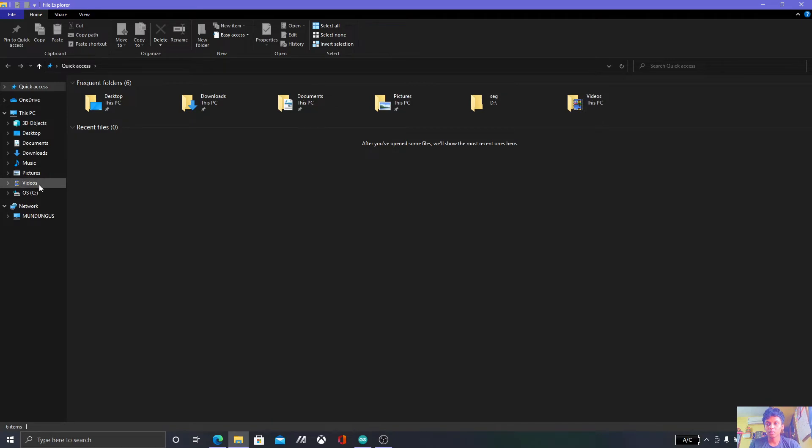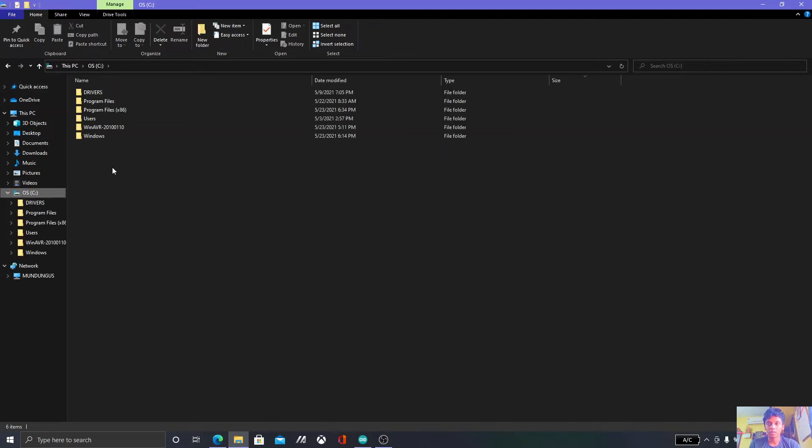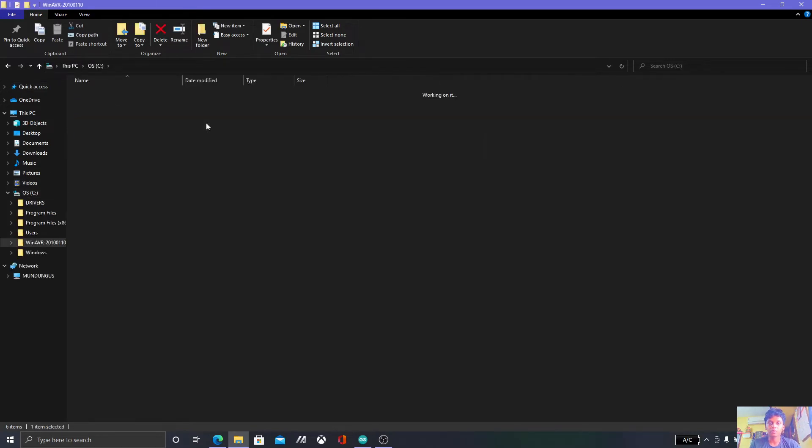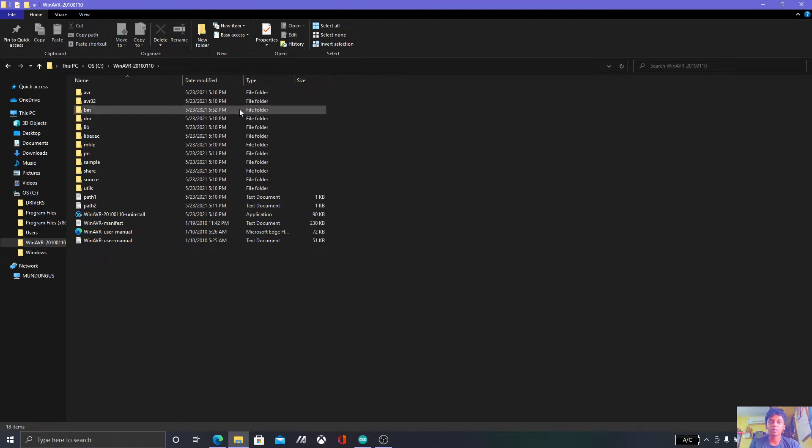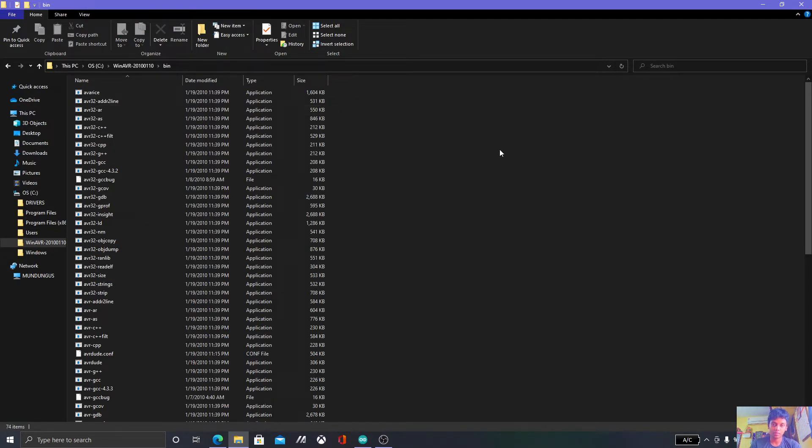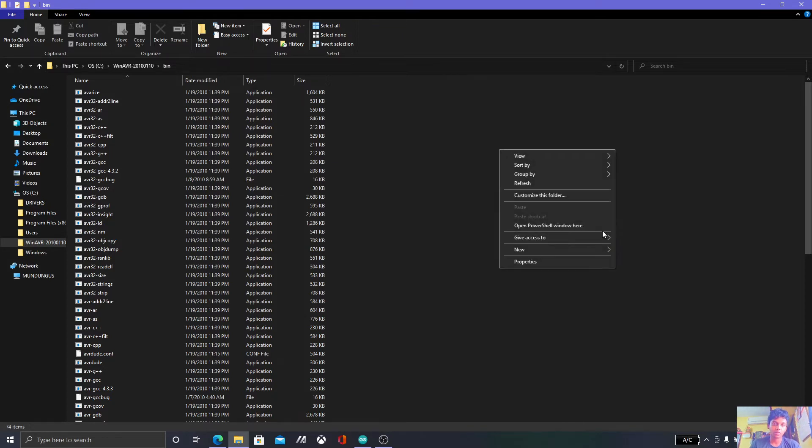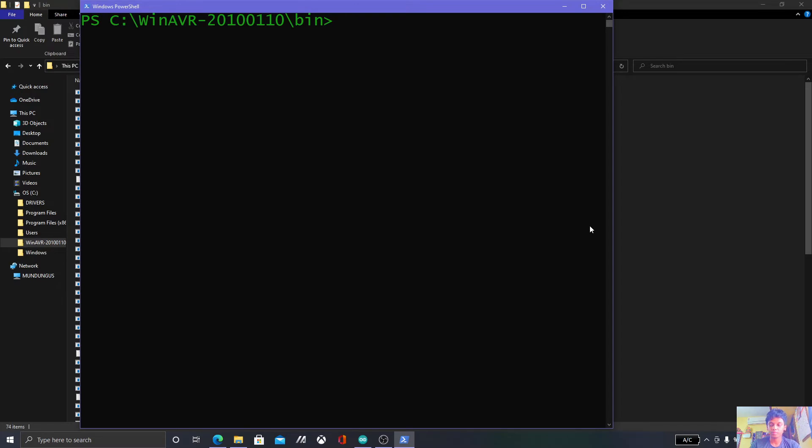So I have it over here. This is the file you will be downloading from the link over there. Now get over to the bin folder, then shift and right-click. Then you will be seeing PowerShell window here. Press that one.